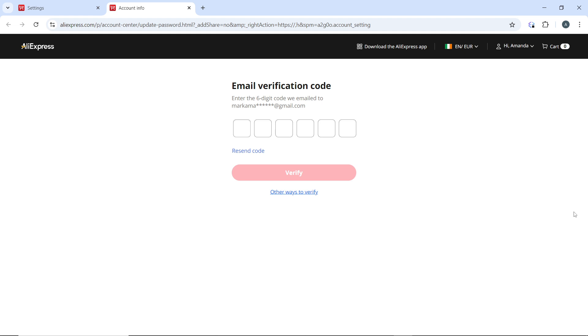Additionally, AliExpress may send a confirmation mail to your registered email address. You can go ahead and check it from there. And that's it. Your password has now been updated.